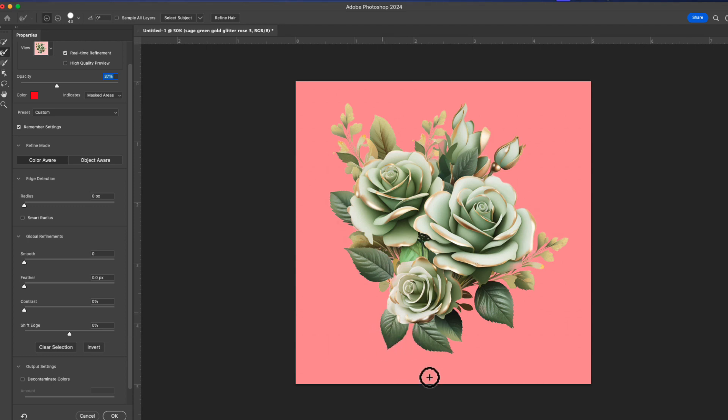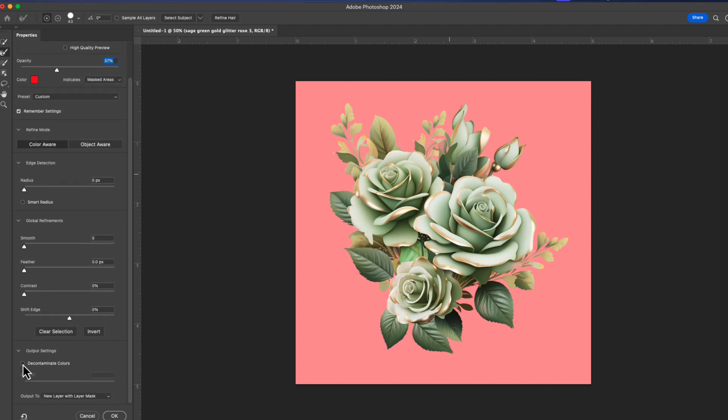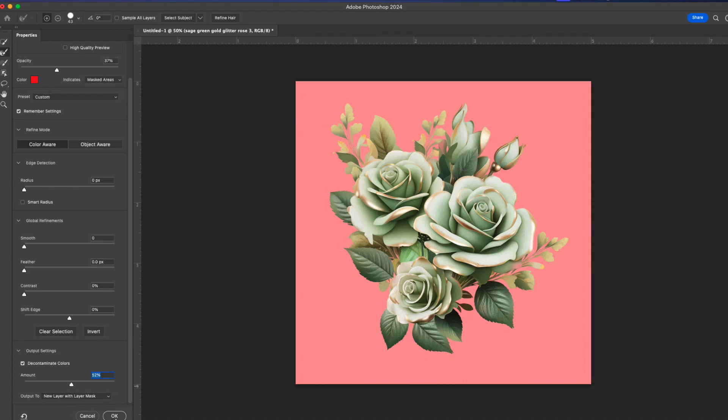Okay, that's not clean in there, so let me clean this up. Now I'm going to go down to Decontaminate Colors and I am going to adjust the opacity of that, and then select Okay.